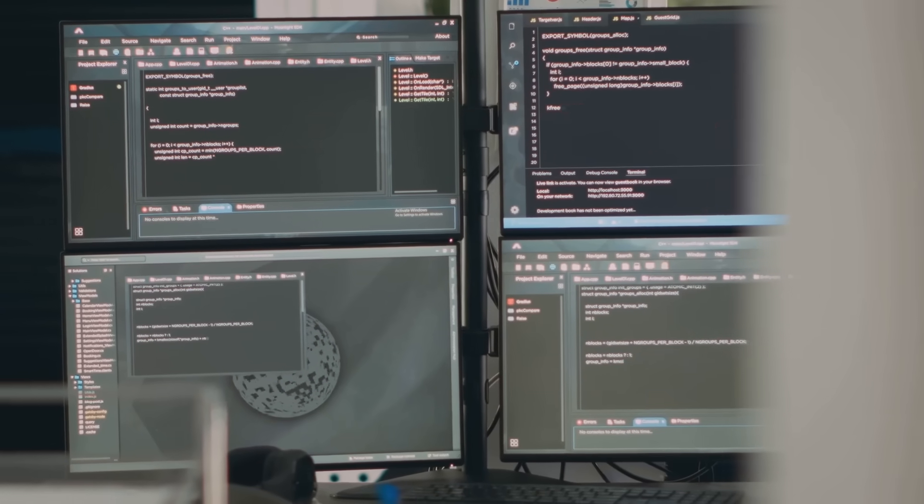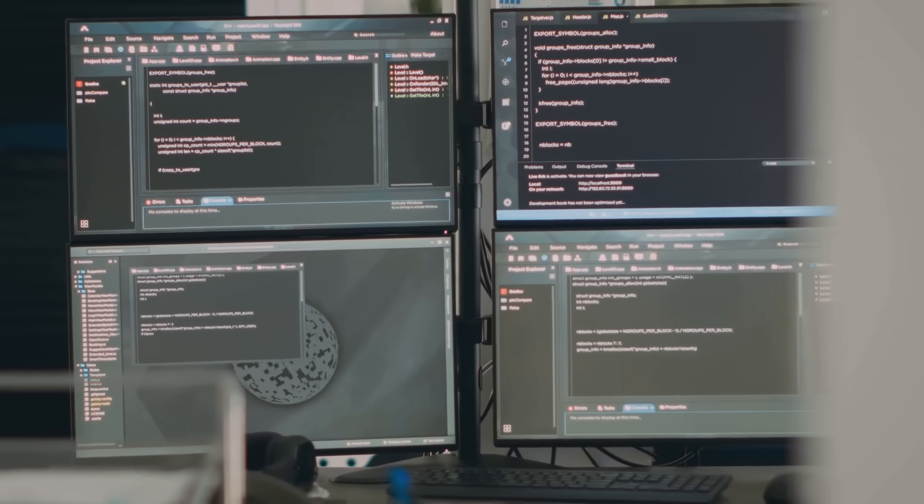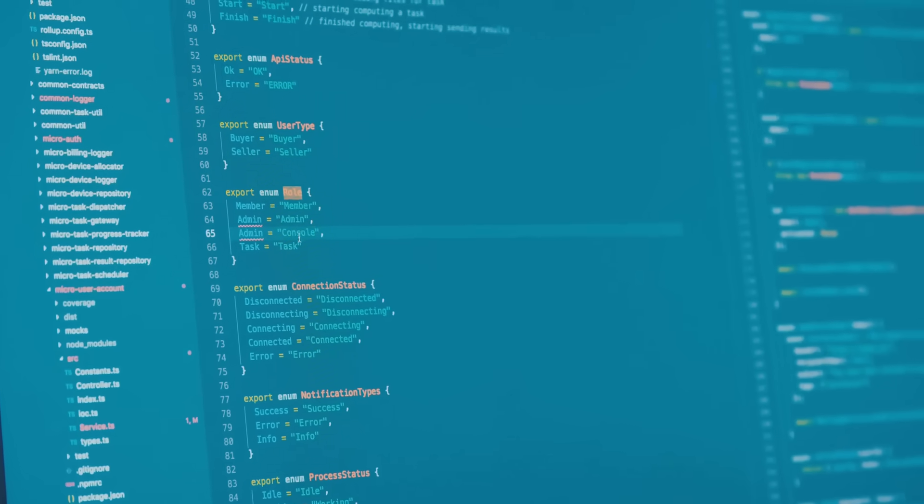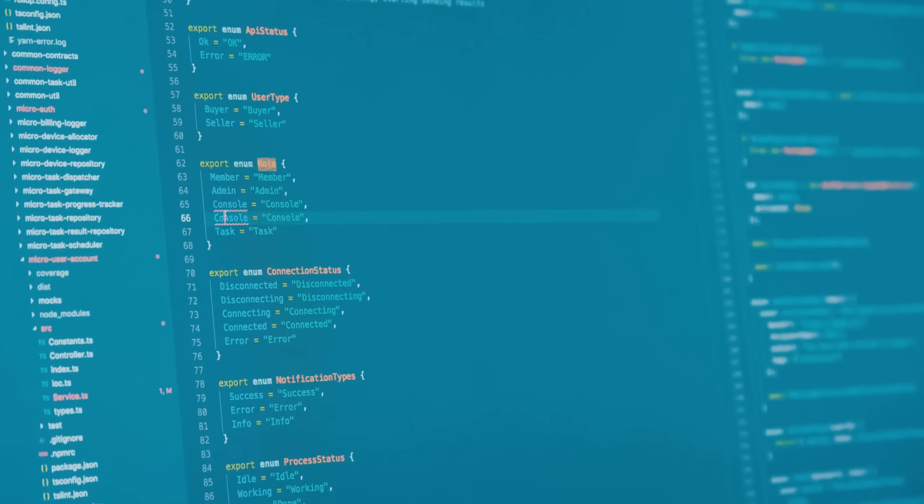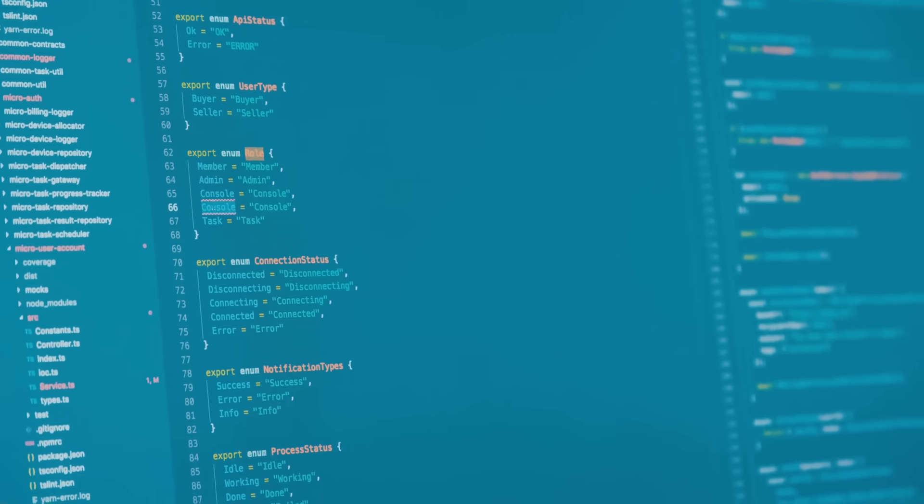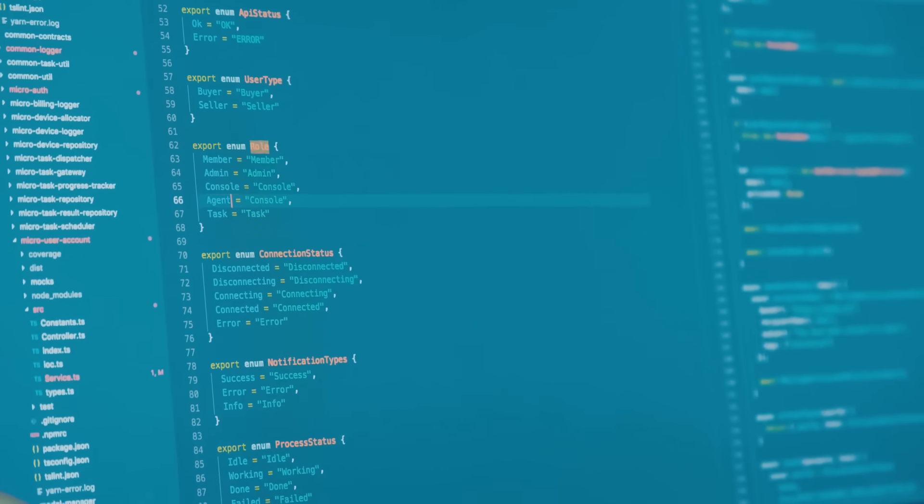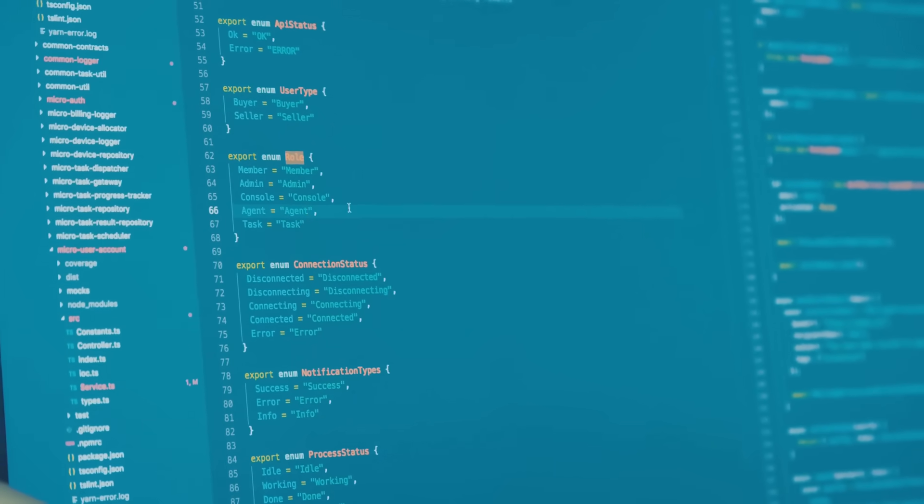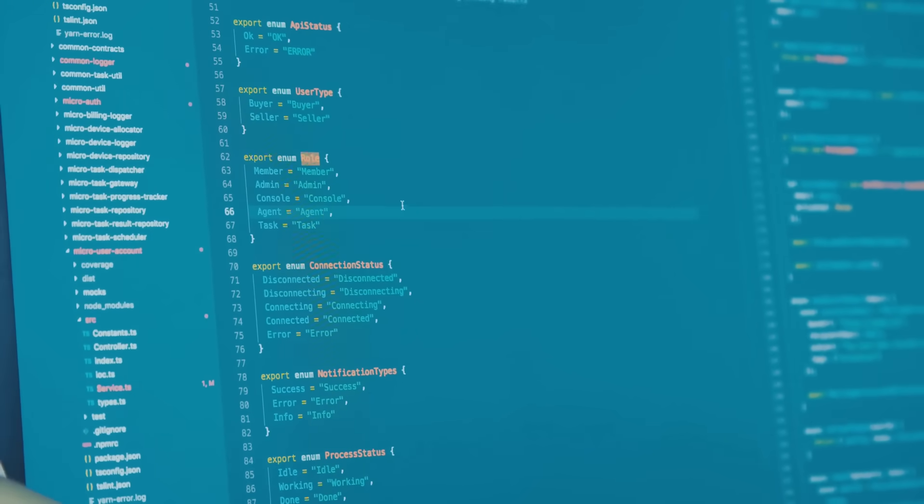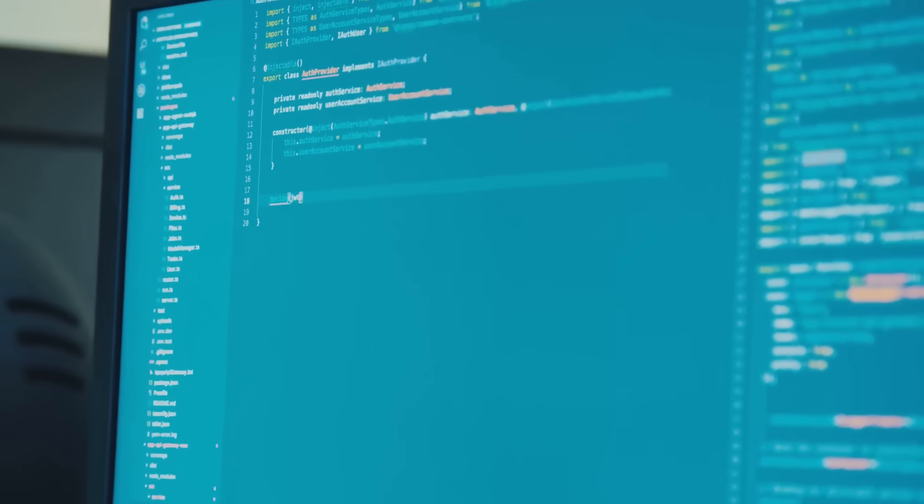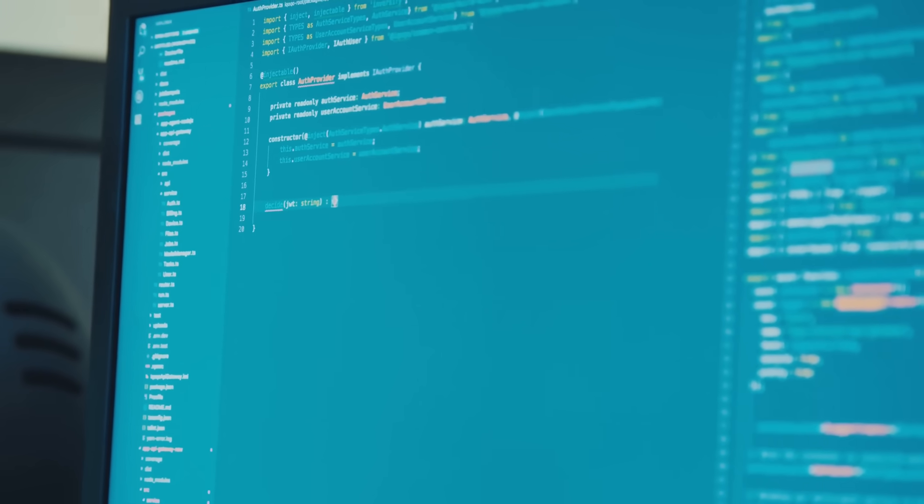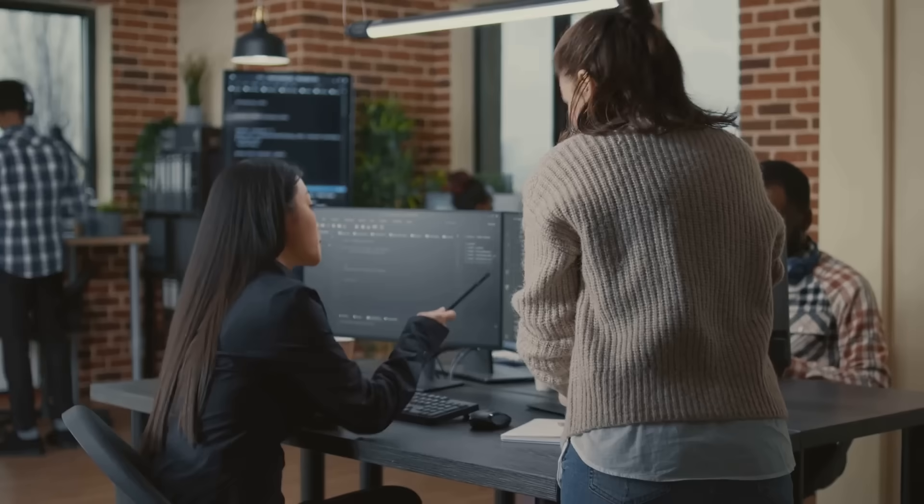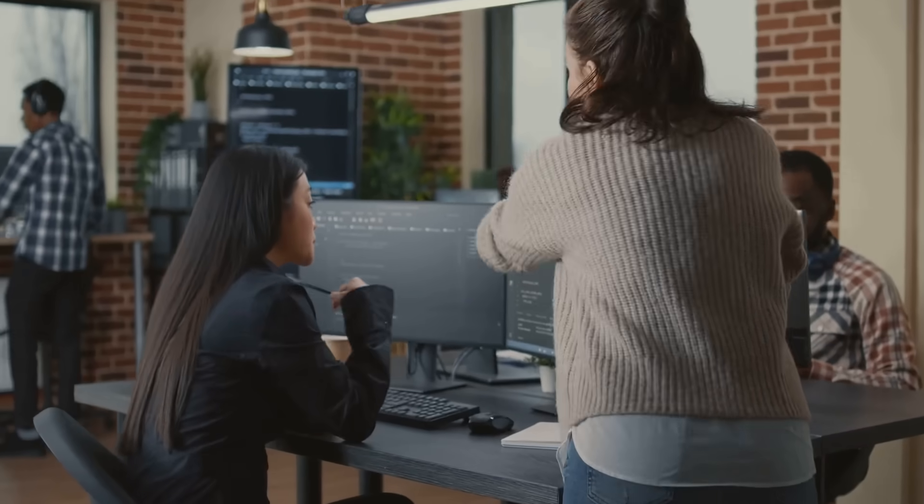Integers are whole numbers like 42 or minus 7. Floats are numbers with decimal points like 3.14 or minus 0.001, and strings are sequences of characters like hello world, but it doesn't stop there.